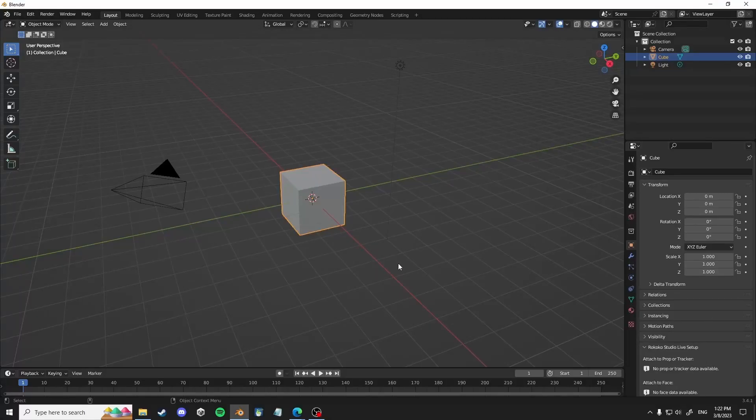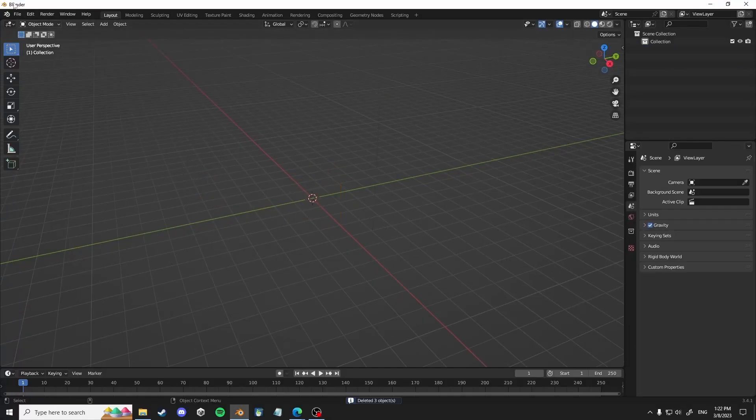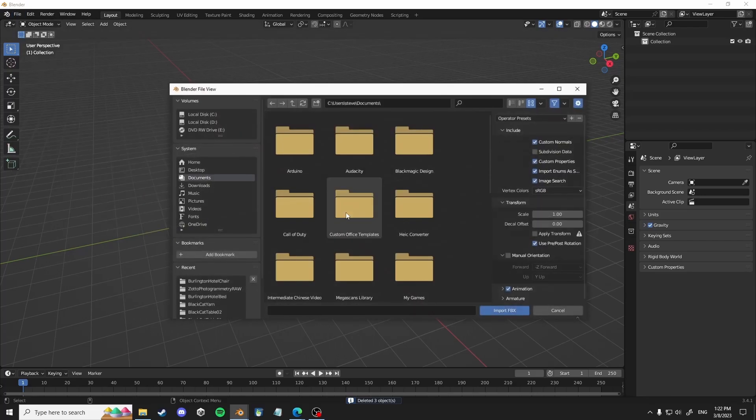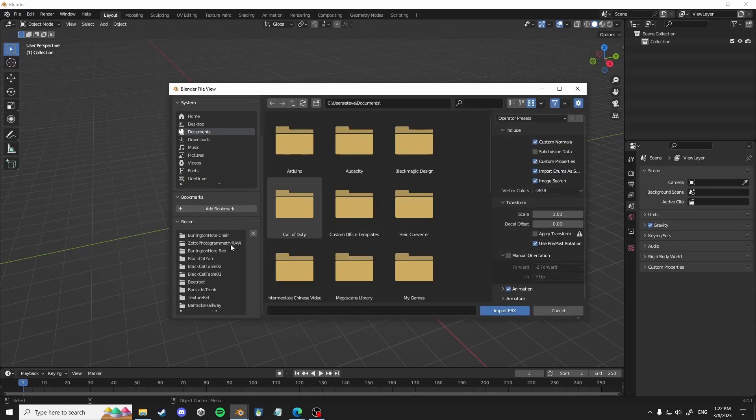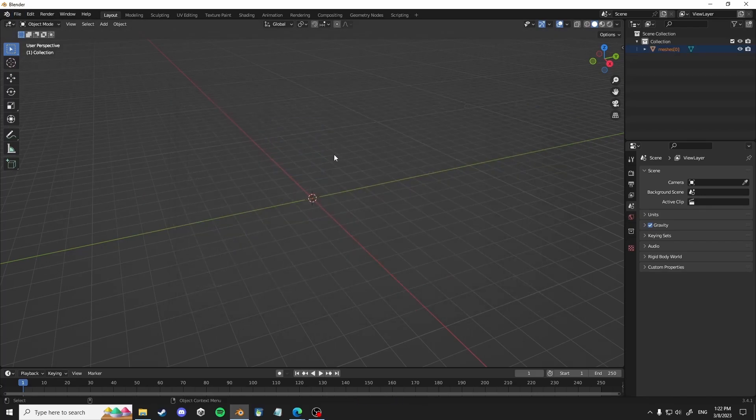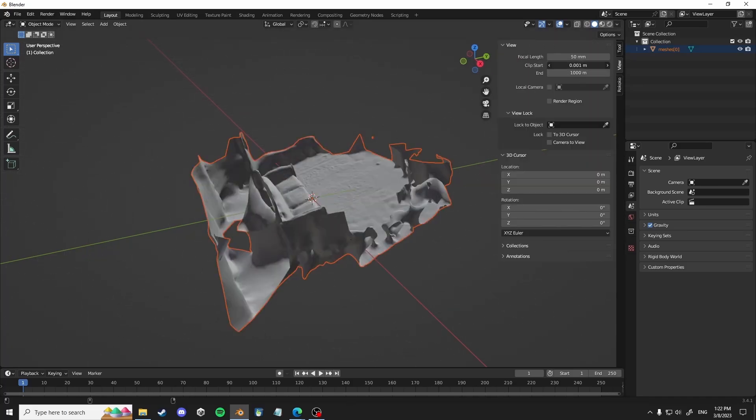So this is a quick tutorial on photogrammetry cleanup retopology. We just wanted to bring in your scan. You can use any real photogrammetry app for this.